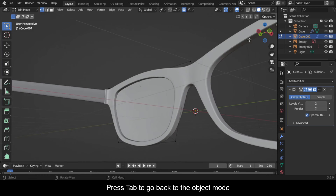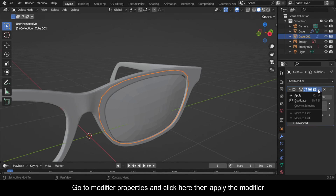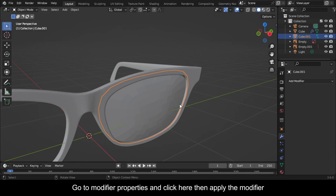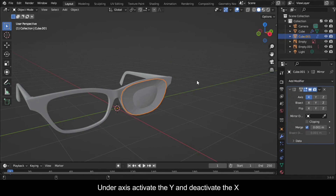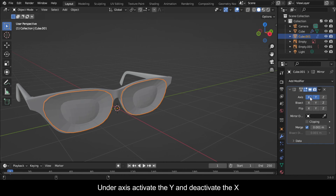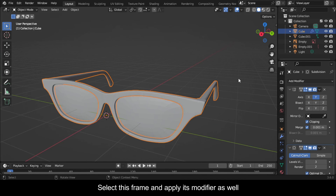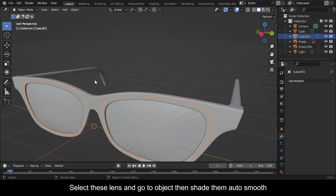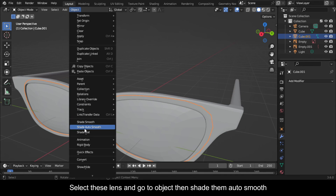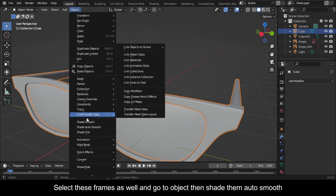Press Tab to go back to object mode. Go to modifier properties and apply the modifier. Now add a mirror modifier. Under axis, activate Y and deactivate X. Click here then apply the modifier. Select this frame and apply its modifier as well. Select the lens and go to Object then shade them Auto Smooth. Select the frames as well and go to Object then shade them Auto Smooth.